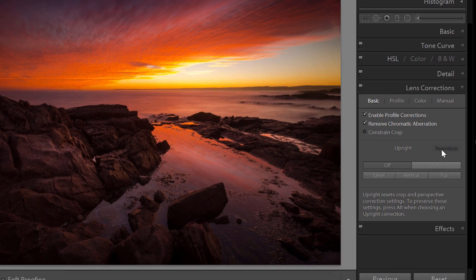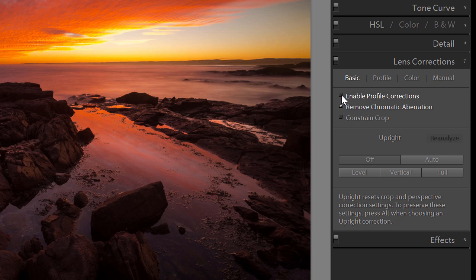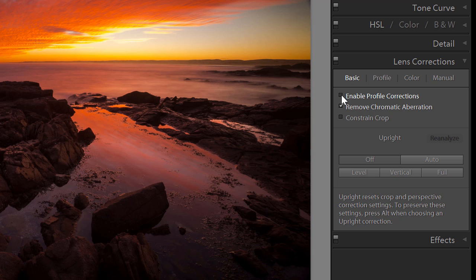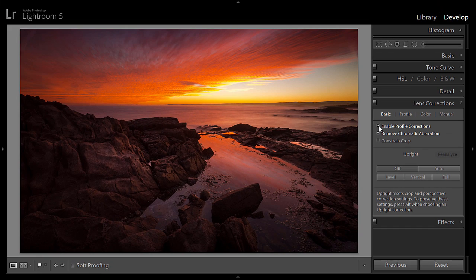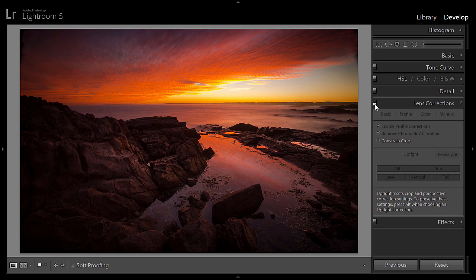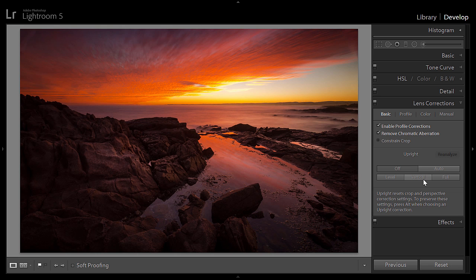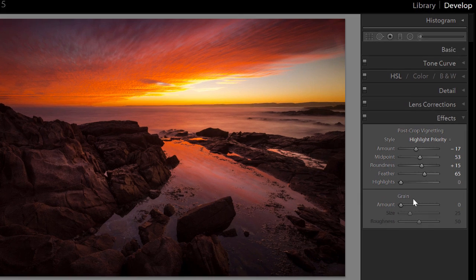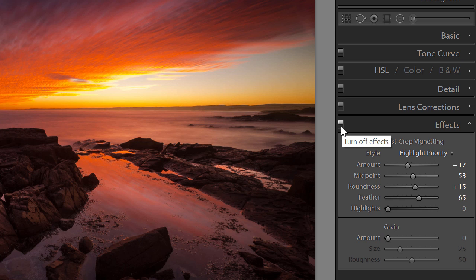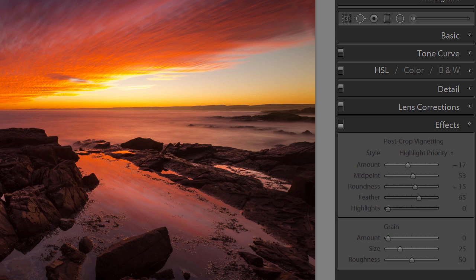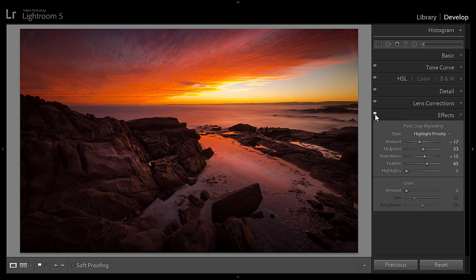In the lens correction section I enable profile correction, which warps the image back to correct for lens distortion. You can toggle it on and off to see the difference — much better with it on. I also click remove chromatic aberration. Then in the effects panel I add a little vignetting — darkening the edges slightly so it looks like a natural lens light fall-off.